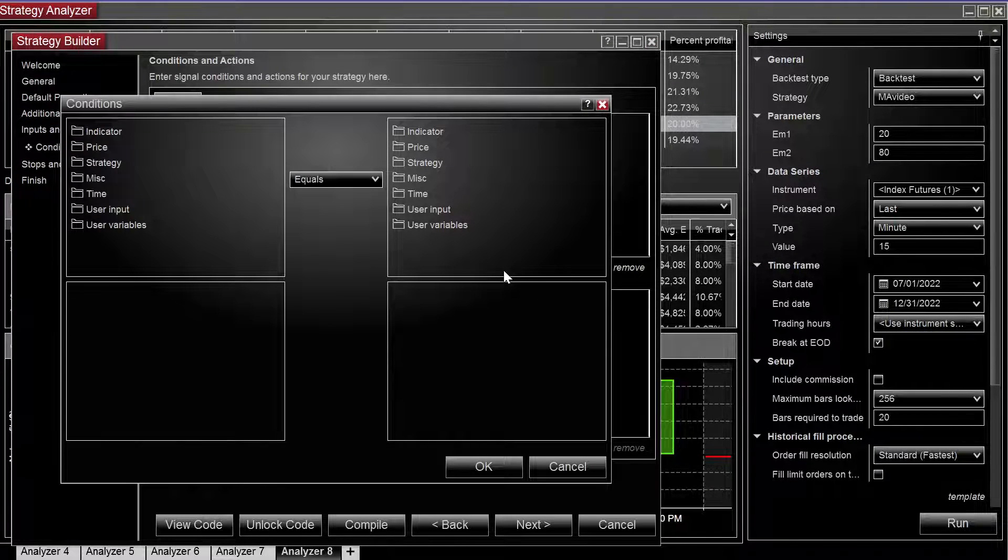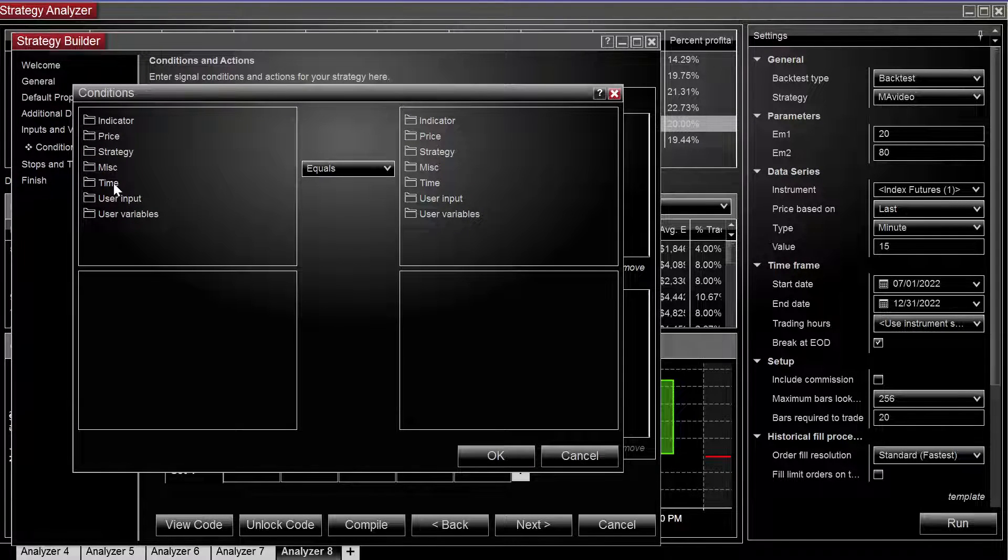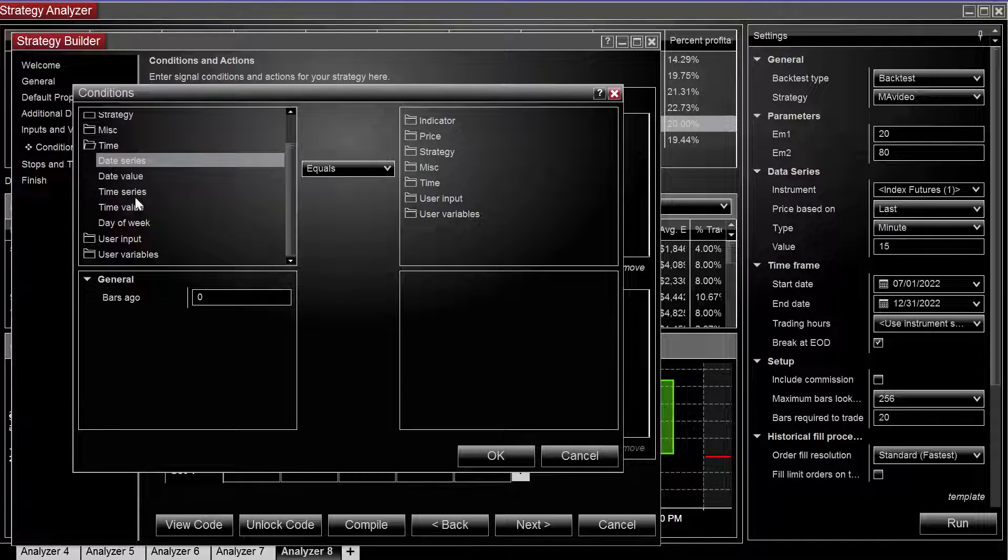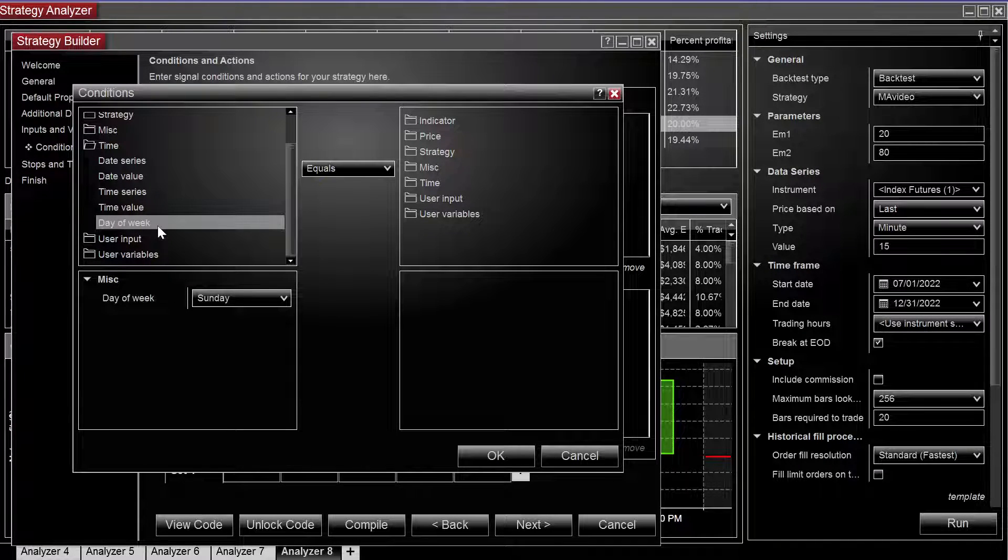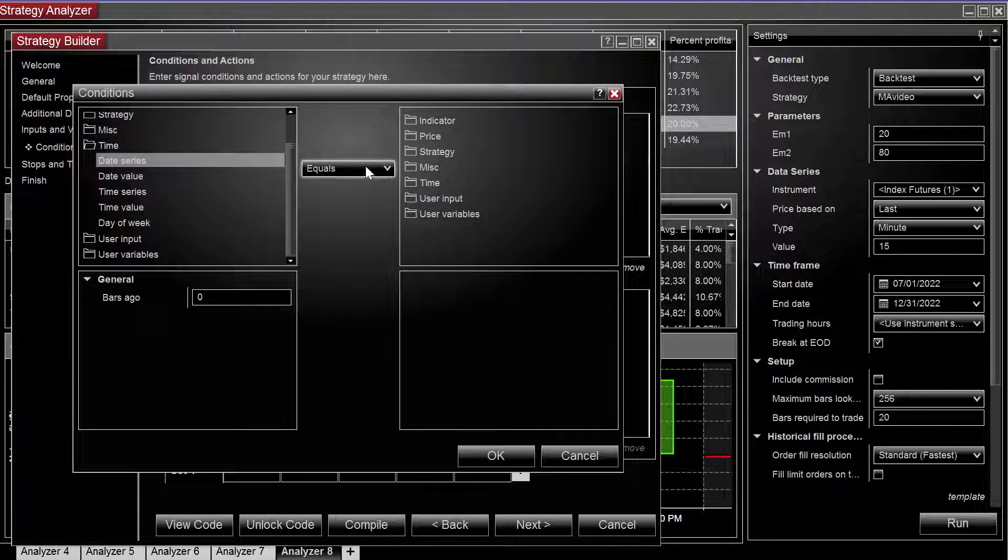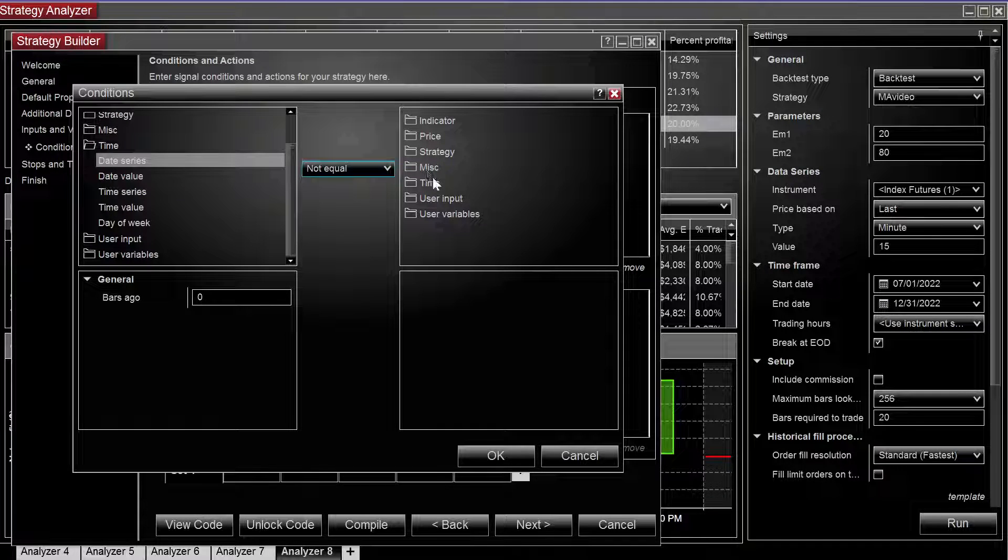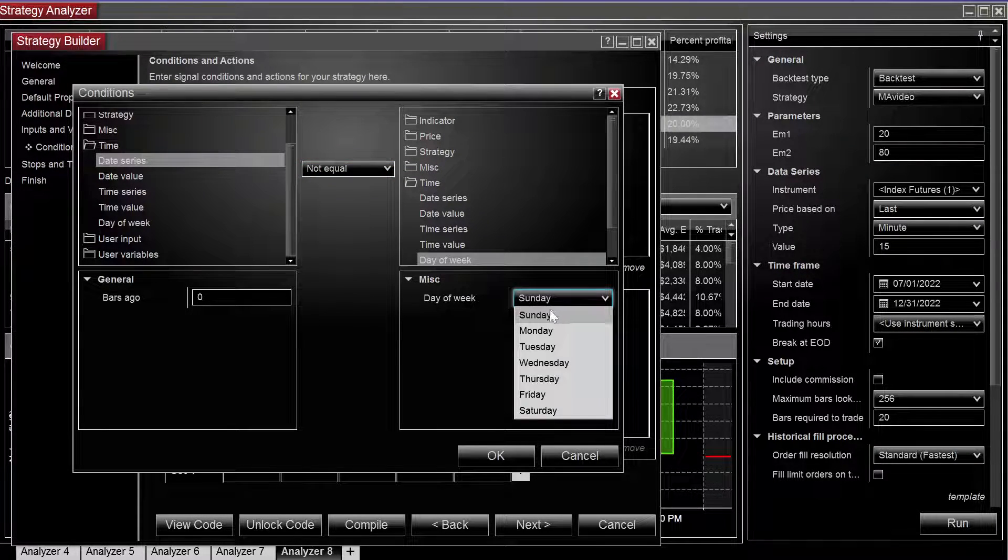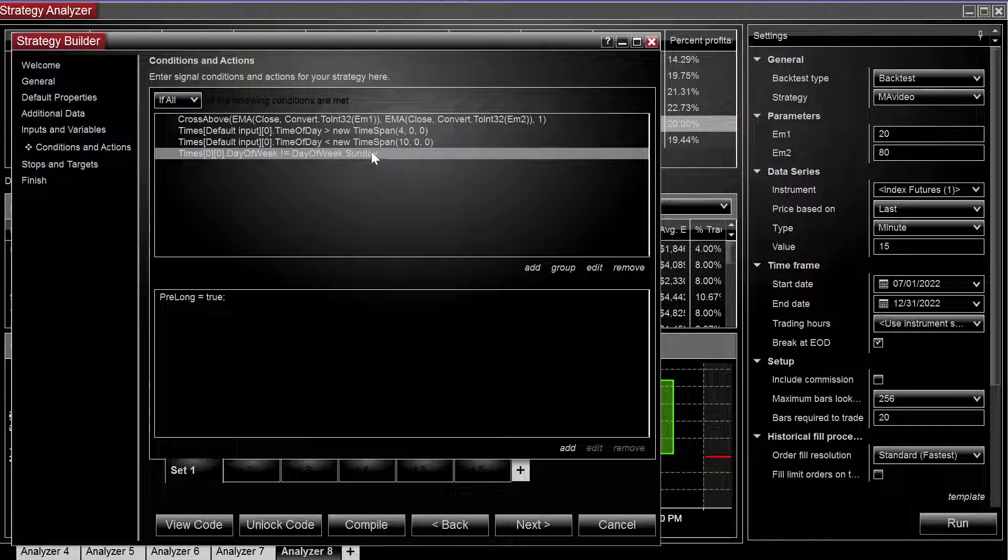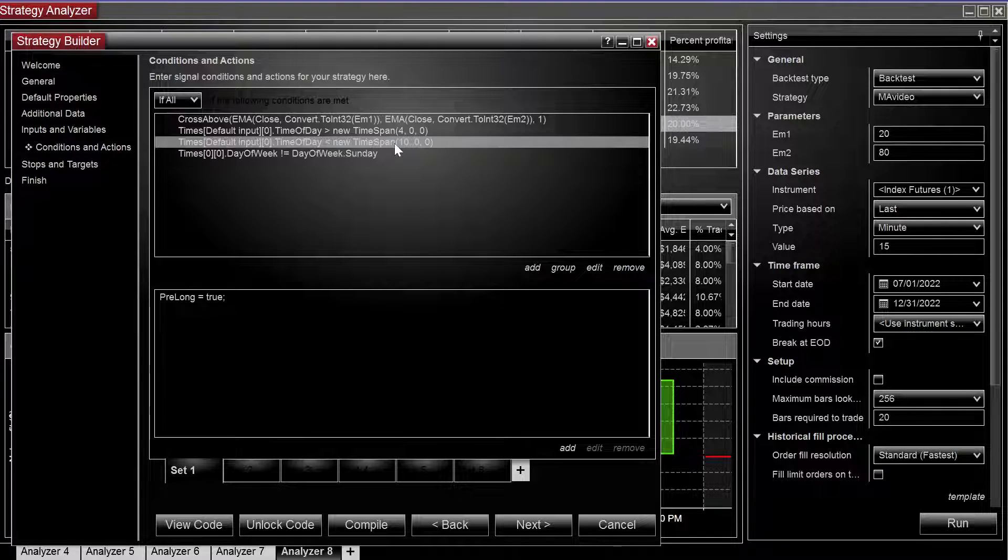And then another thing we can do is since we don't want to trade on Sundays most of the time, we can go to time and do date of the week. My bad, it's going to have to be date series, not equal, Sunday. So we're not going to trade on Sunday and we're only going to trade from 4am to 10am.